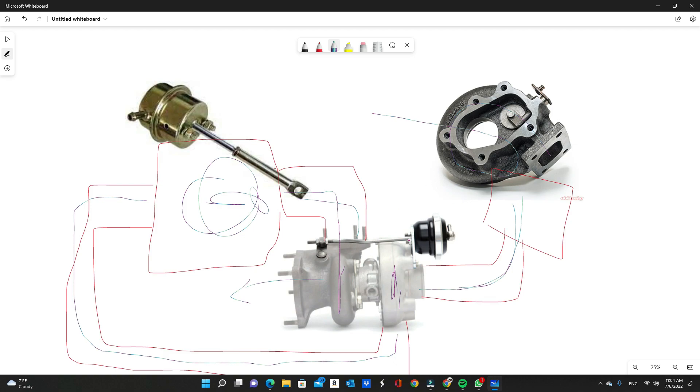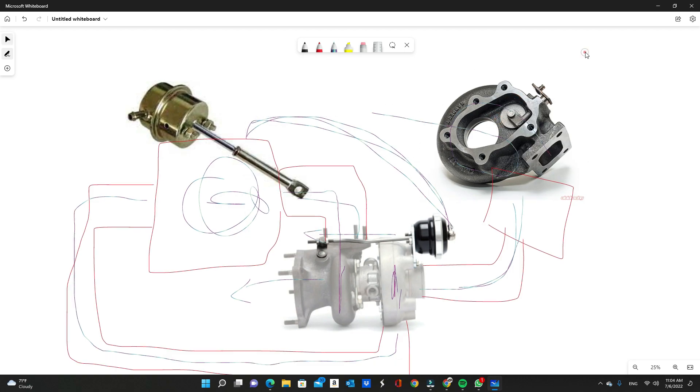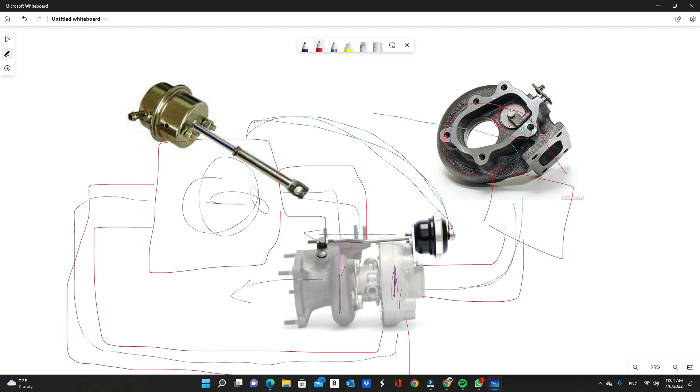What wastegate does is, depending on how you set it up—usually there's a spring in here—let's say you have a 10 pound spring. When your boost level reaches 10 psi, your boost signal goes to the vacuum nipple here. When your boost level reaches 10 psi, the wastegate actuator starts to open and starts creeping this valve open.